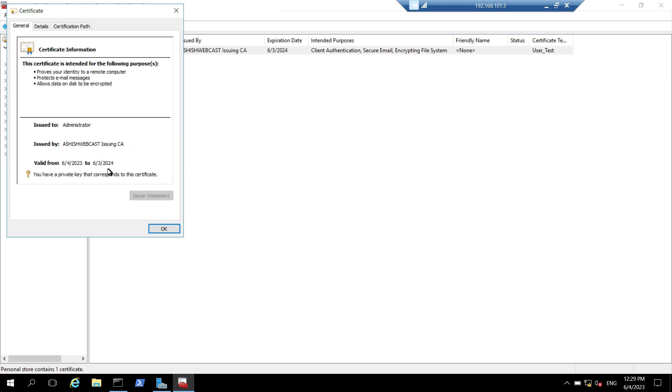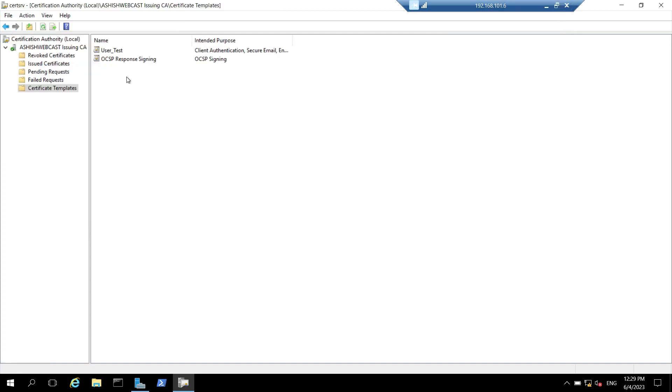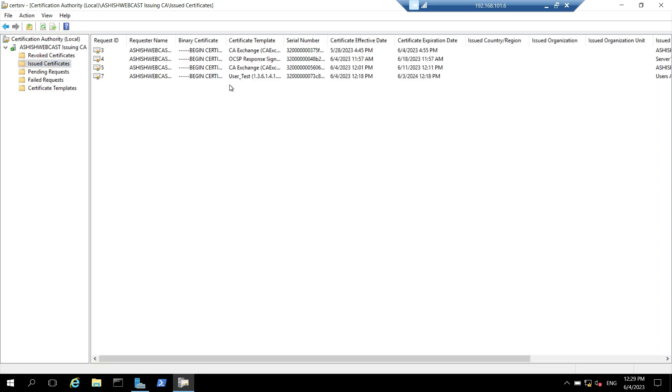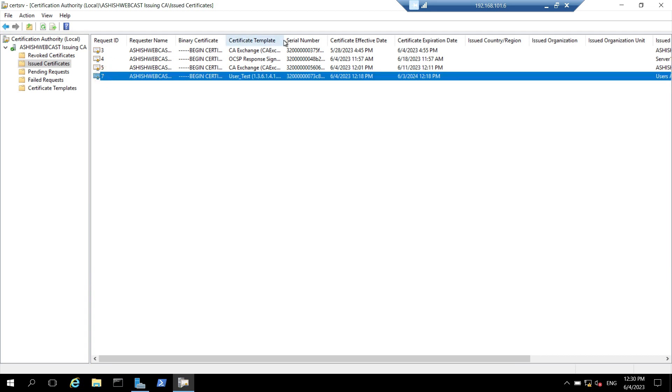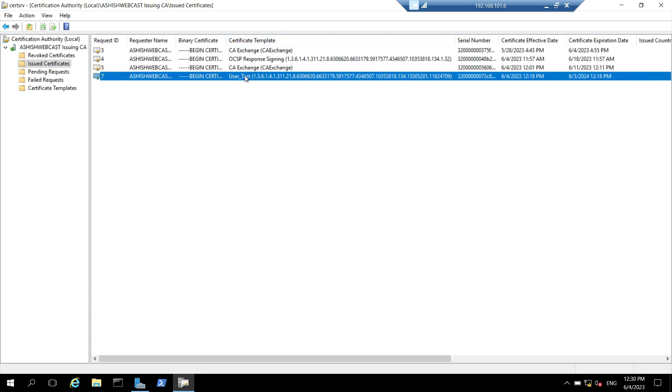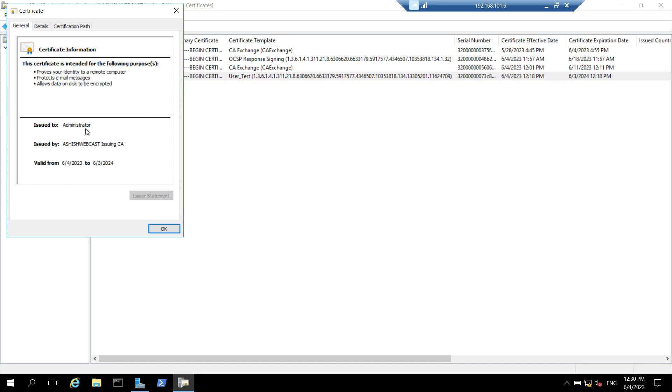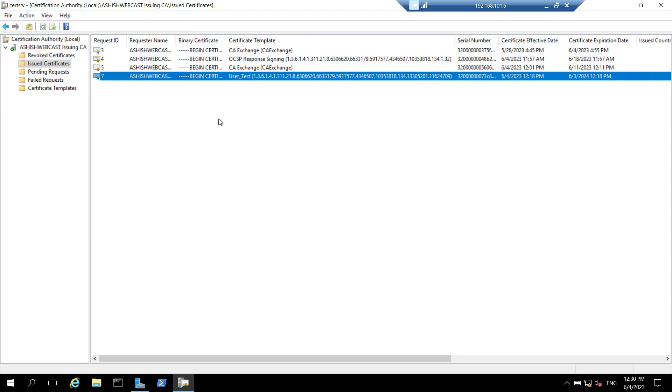We can verify the same by going to the issuing CA. I will switch back to the issuing CA. Now, I am on our issuing CA. I will go to issued certificate and here with request id 7 I can see one certificate which is issued from the user template. I will click on this and you can see it is that same certificate. This proves that everything is working fine in our PKI environment and we are able to issue the certificate from our issuing CA.